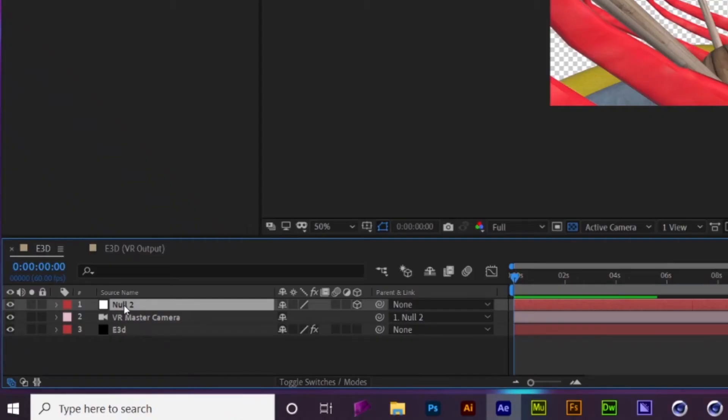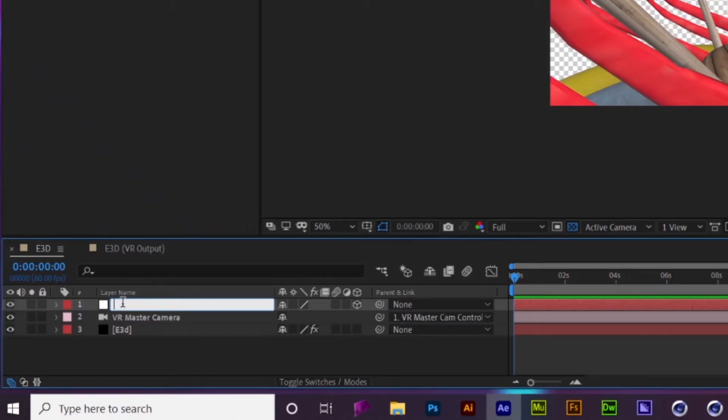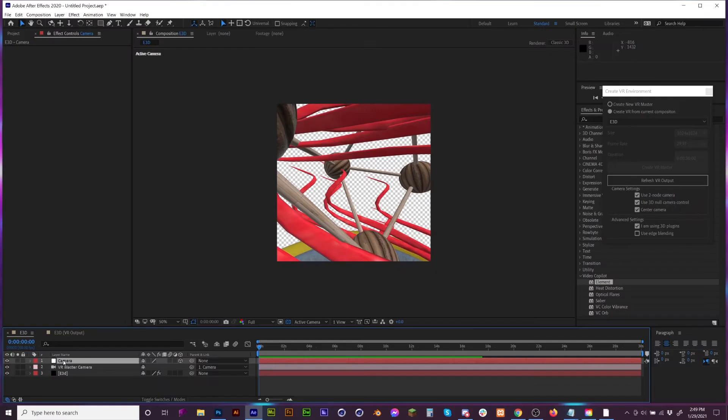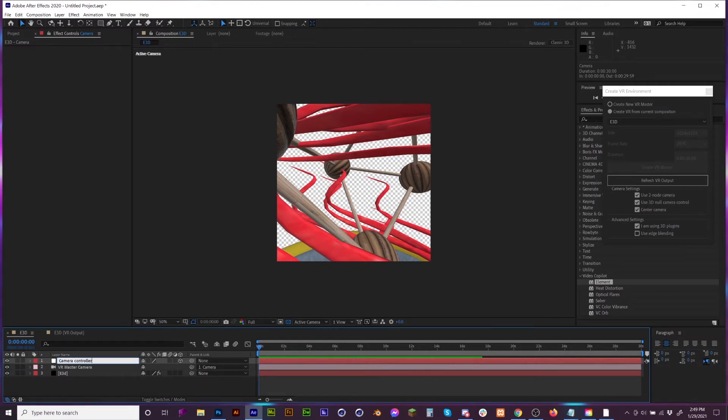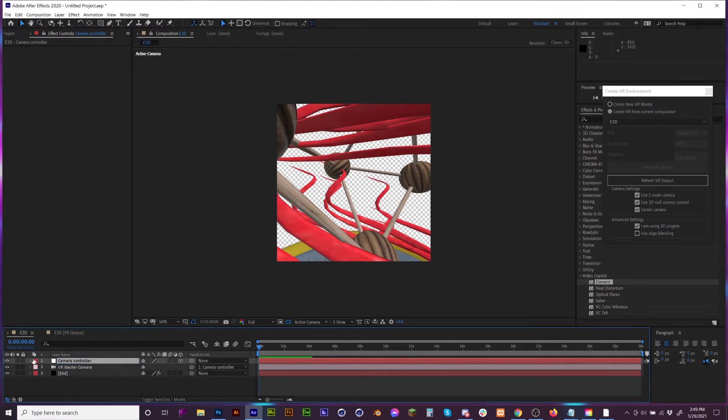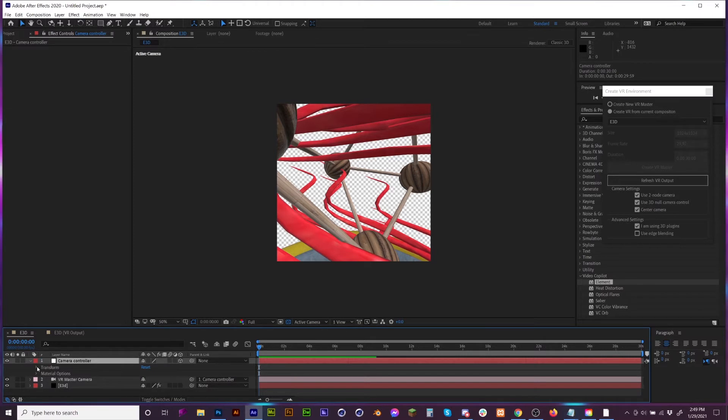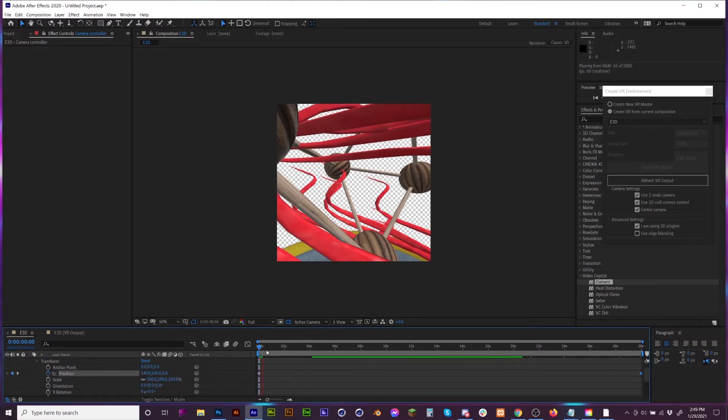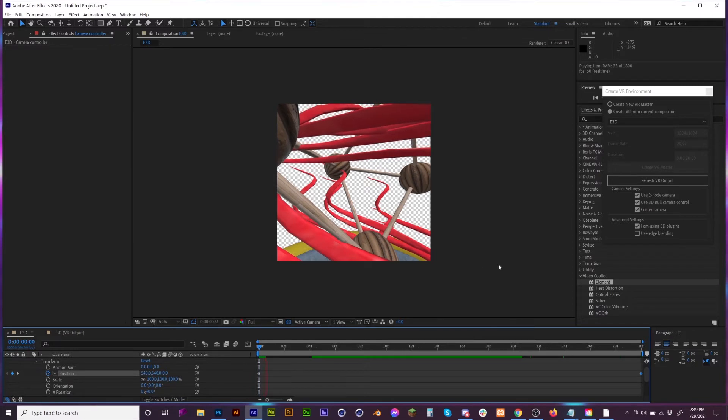You do have this Null 2, which I like to rename as Camera Controller. And this is where you basically put in all your commands for your camera position. Now if we play it, look at that.